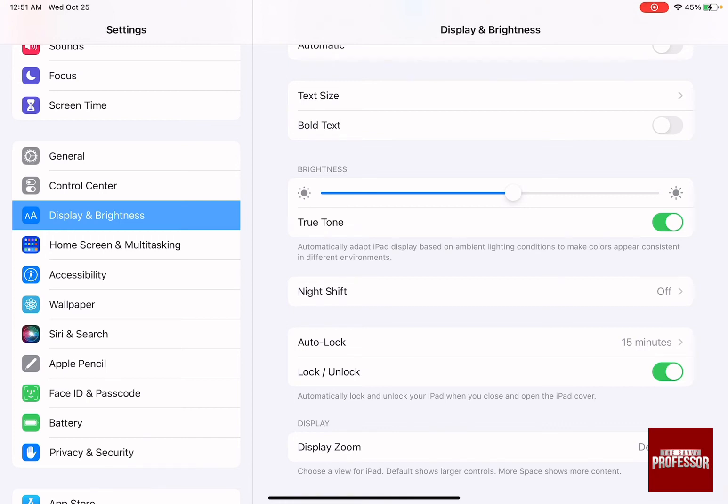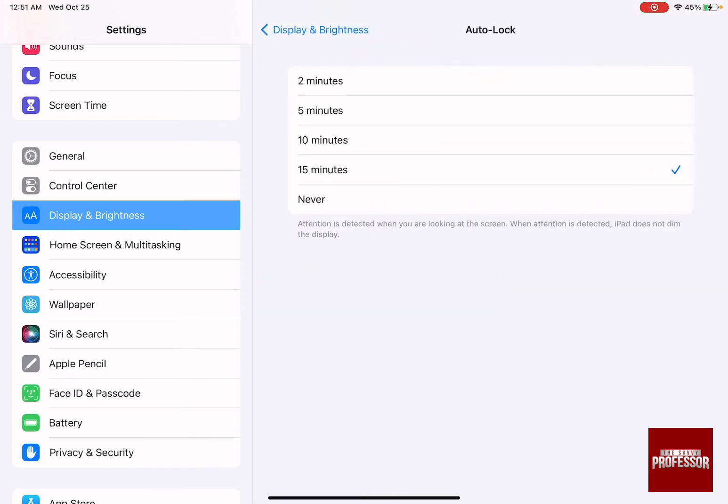Click on Auto-Lock and then change it to Never. This means your iPad will always stay on and never go into sleeping mode.